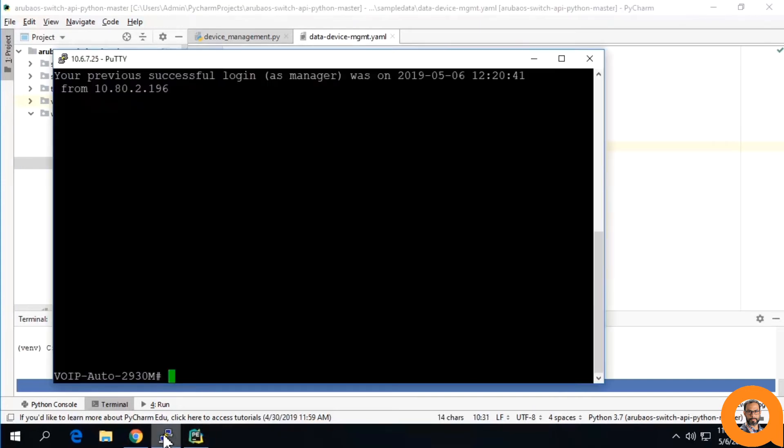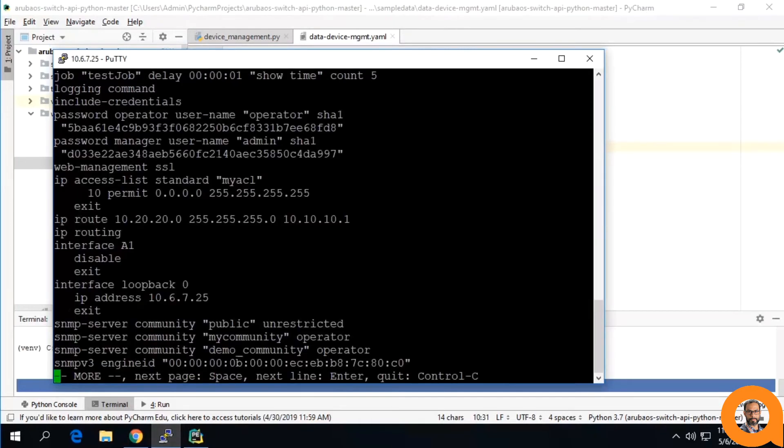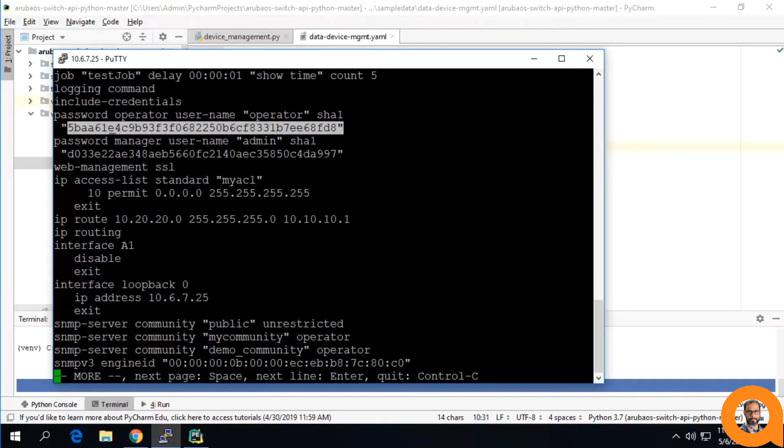I'm going to be using my switch just to show you guys. The passwords are encrypted in this SHA-1 encryption, but you will be able to tell that they're different because of the way the encryption works.